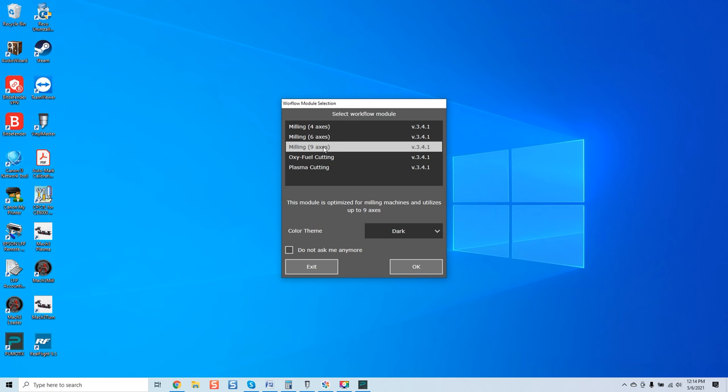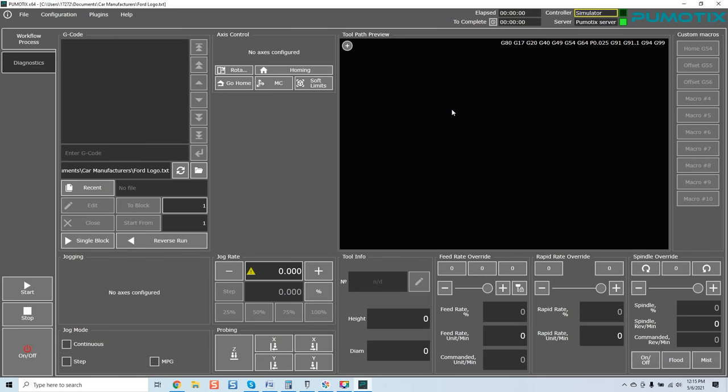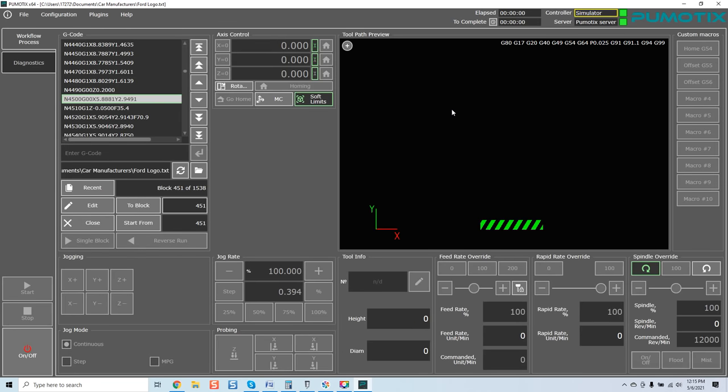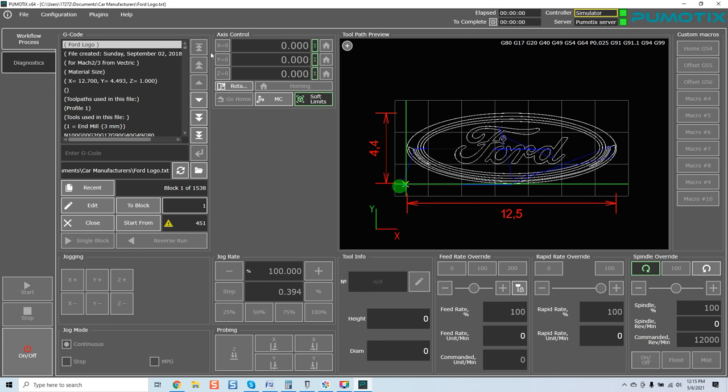I'm going to select milling 9-axis, or actually, I'll select milling 6-axis. We'll go in here, and you can see exactly what we've got here. Now, of course, I've already loaded a Ford logo. I was playing with the software.